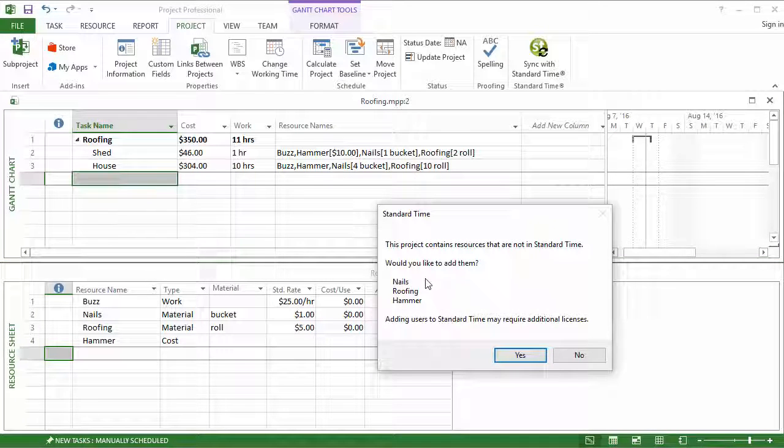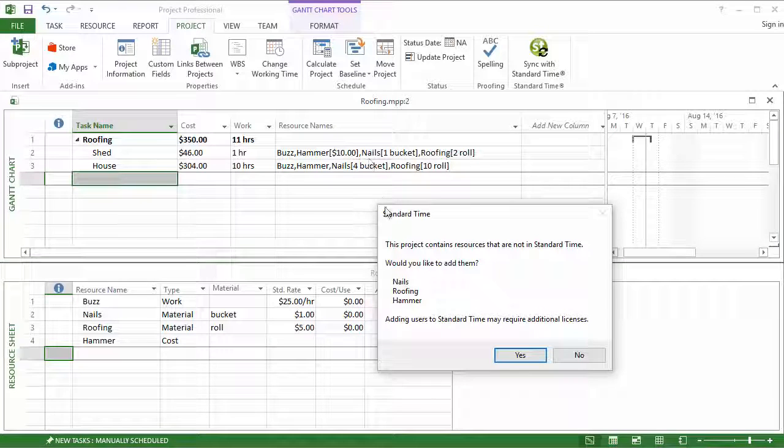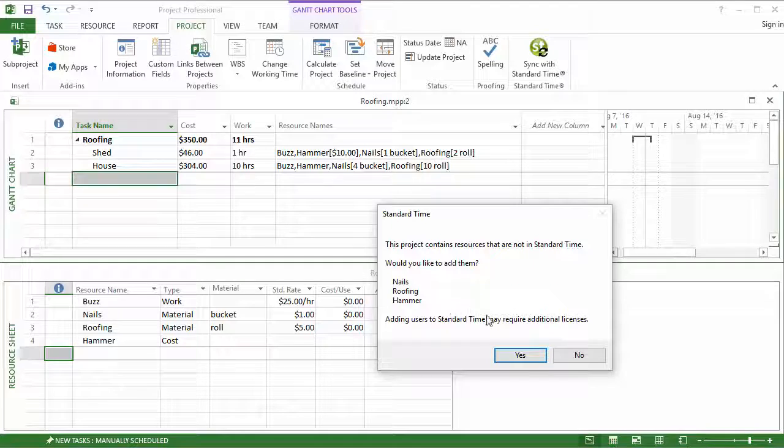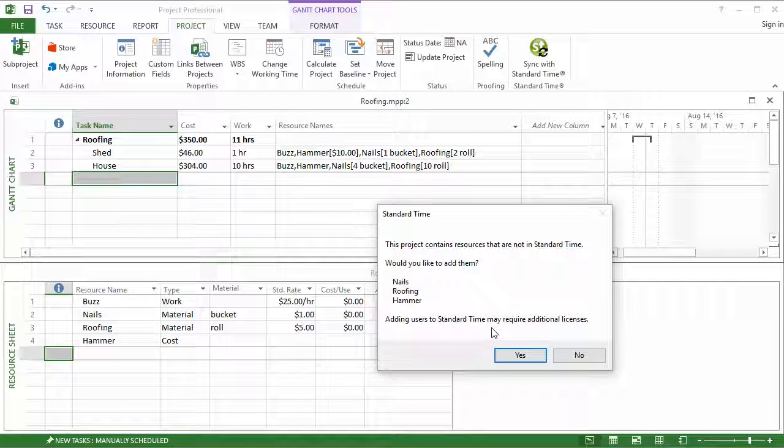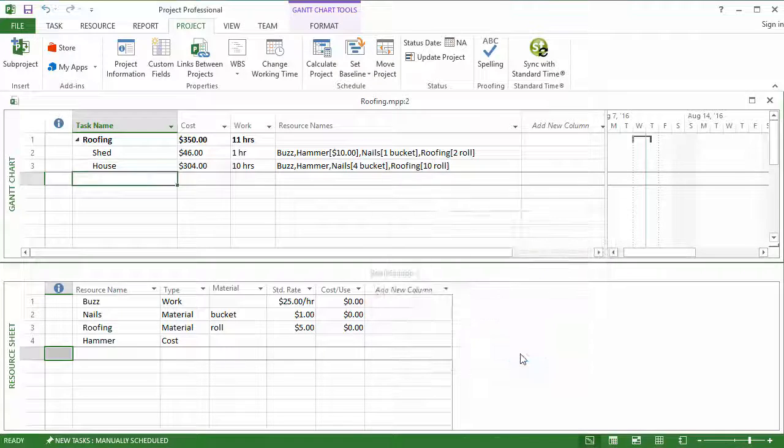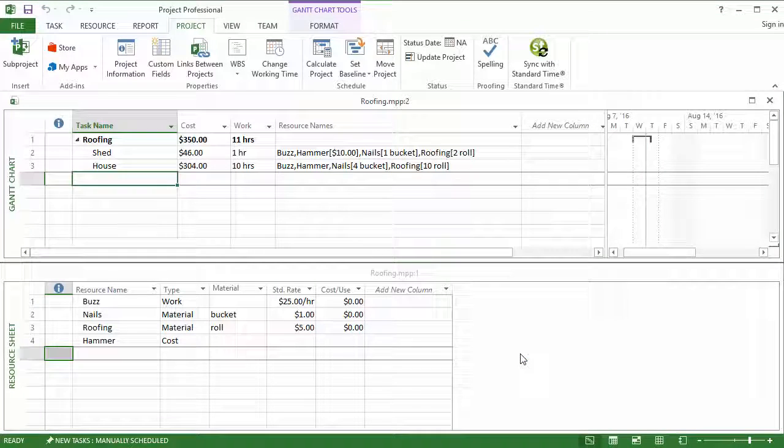What you see here is that there are some resources that are used on this project that are not in Standard Time now. Sometimes those are human resources, others are material or cost resources. I'm going to go ahead and add those because I want to see those assignments in Standard Time. Click yes, and so the synchronization is done. So now I can simply switch over to Standard Time and see the effect.